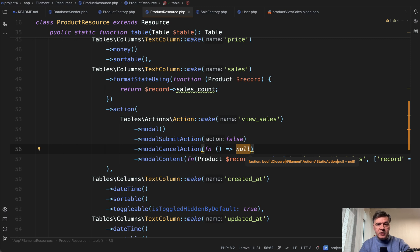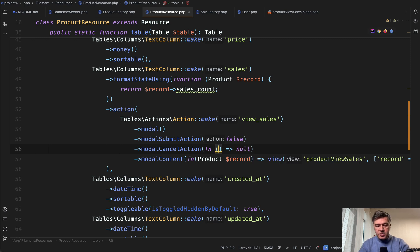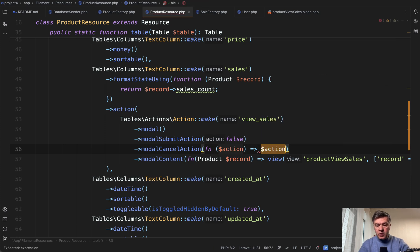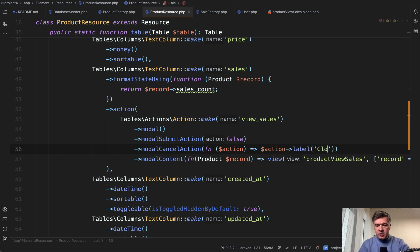Instead of cancel we should call it close, right? That action becomes a parameter here and then we can return that action with label, overriding it as close. That should work.